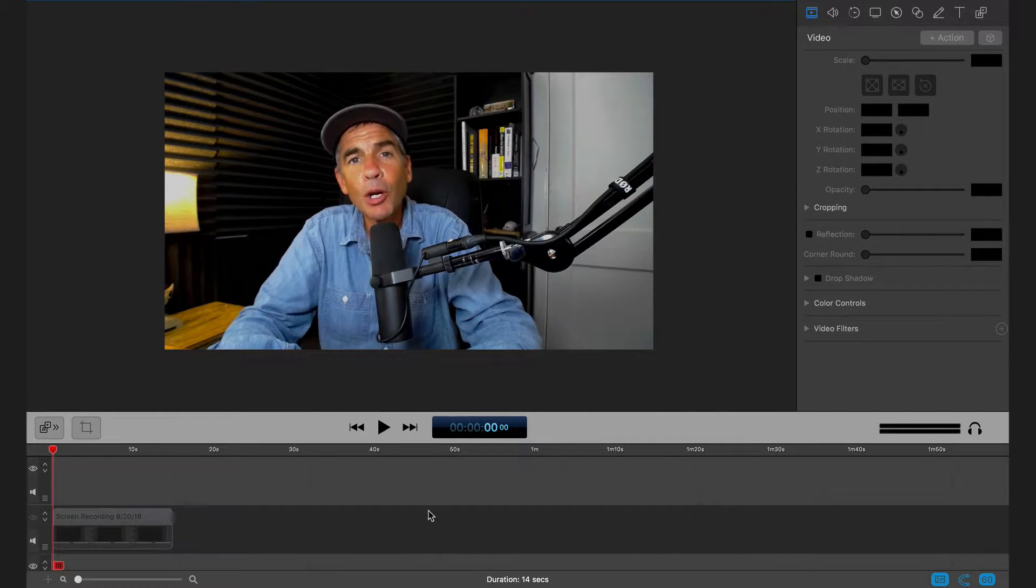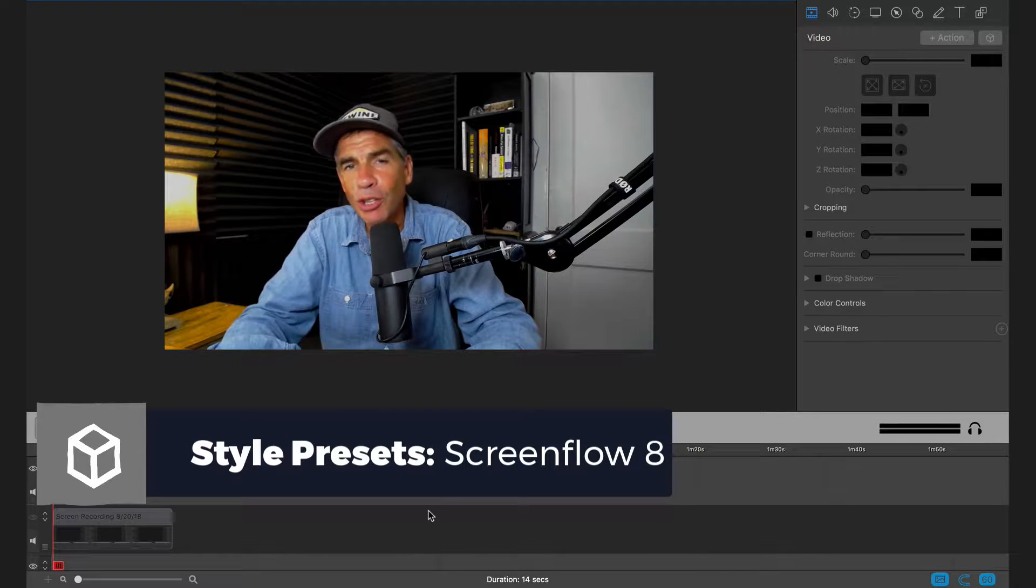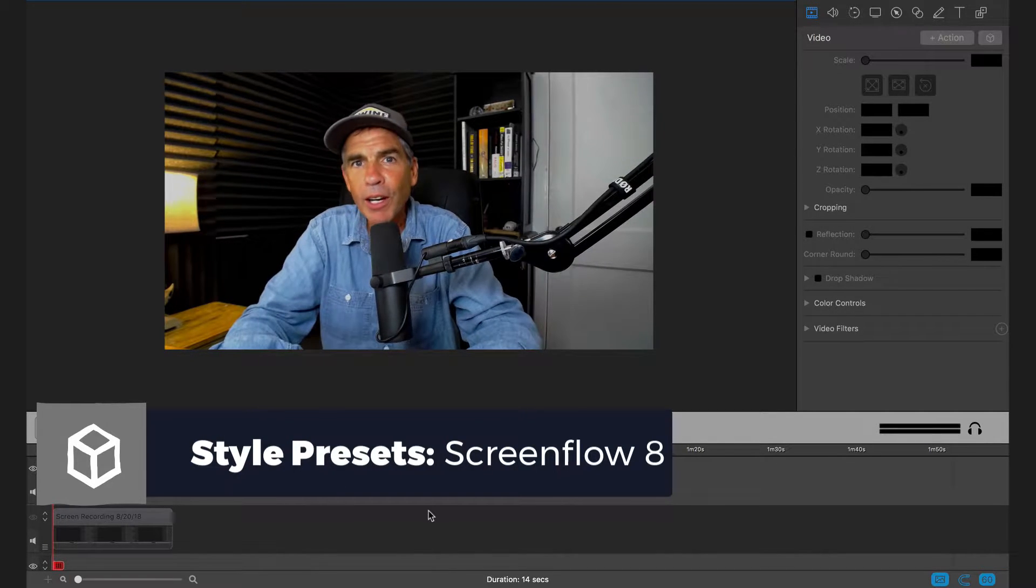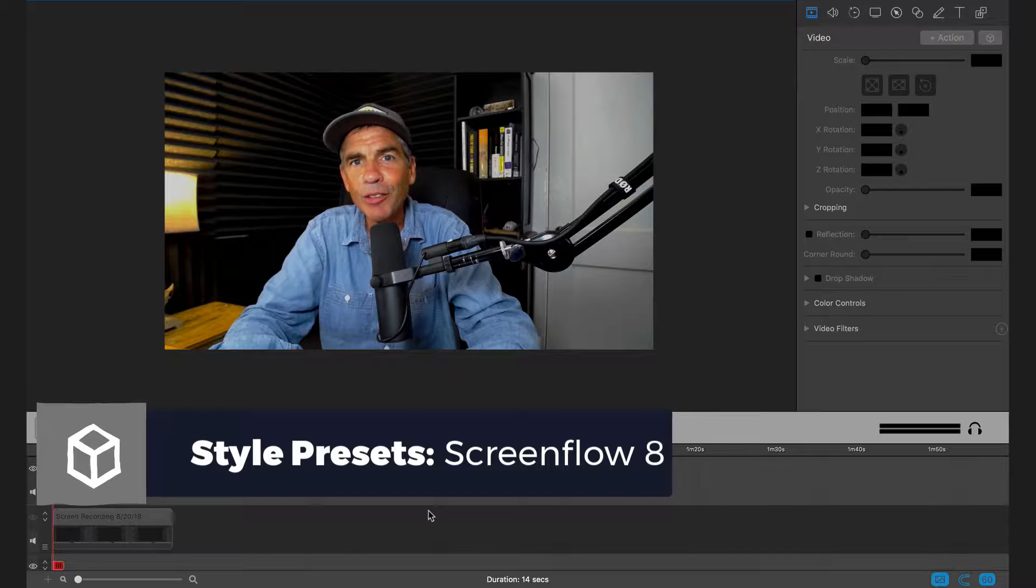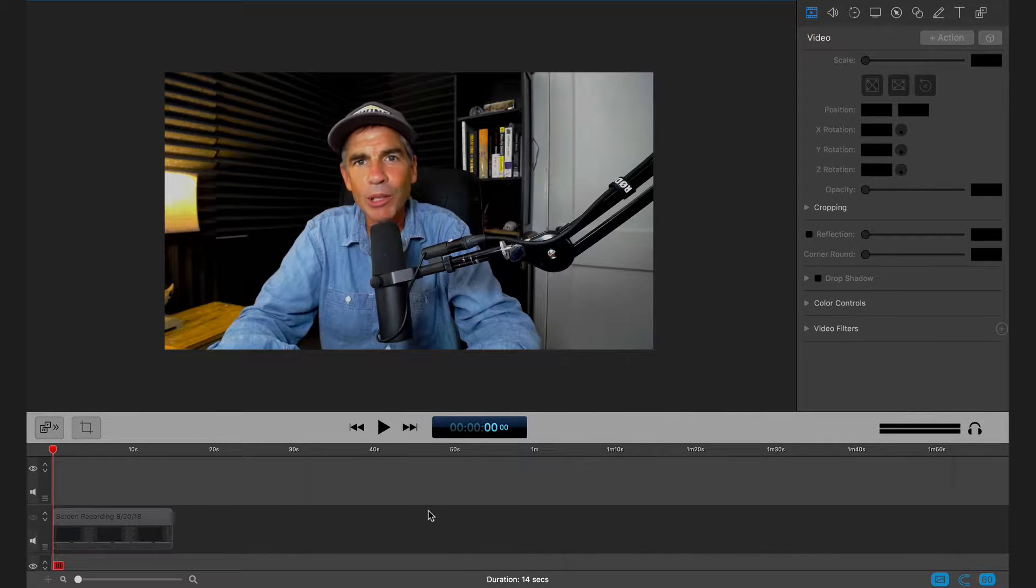In this tutorial, I'm going to show you how to use an awesome new time saver feature called styles. Styles are presets that you can create for actions or clips, things that you do over and over again inside of ScreenFlow. Well, you can now create a style preset.